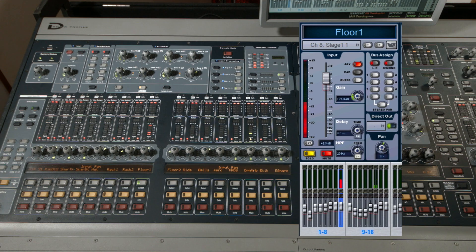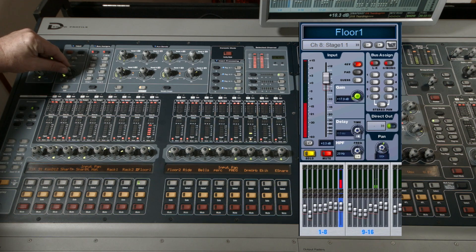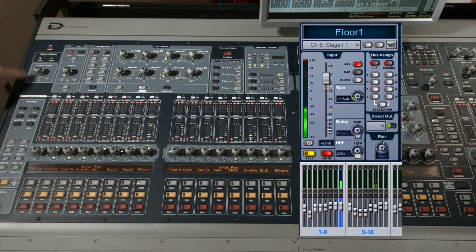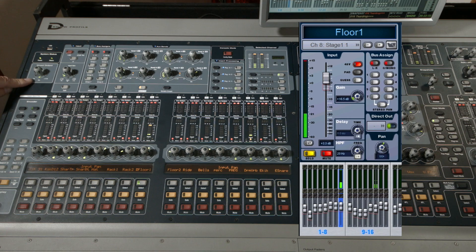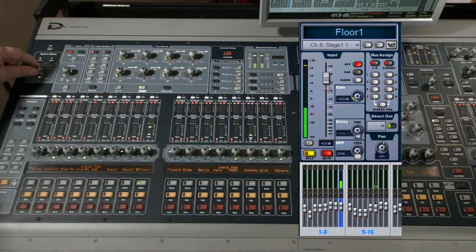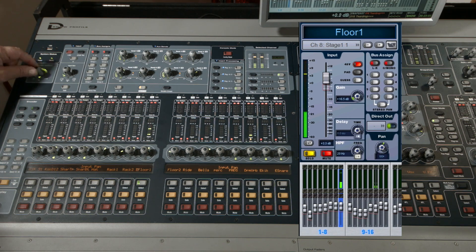The next one up is the direct out. You find it here right next to the gain. Turn it up here or down, of course.